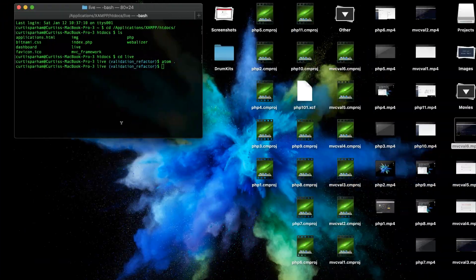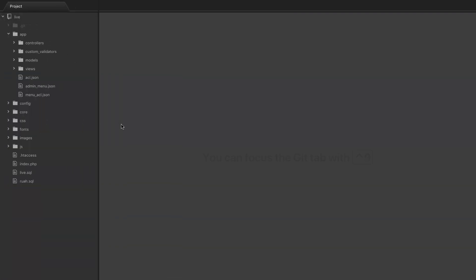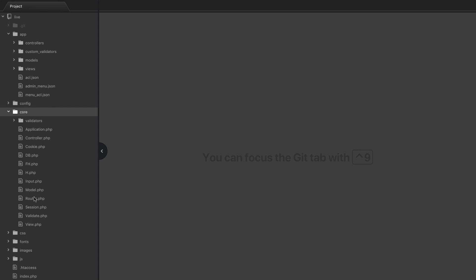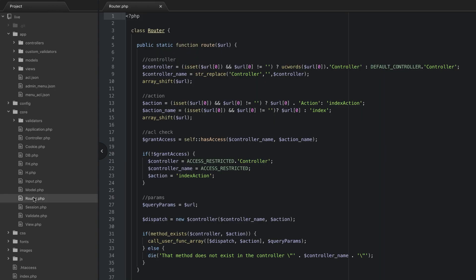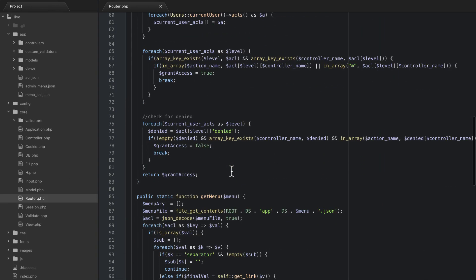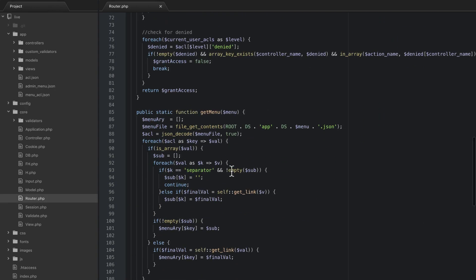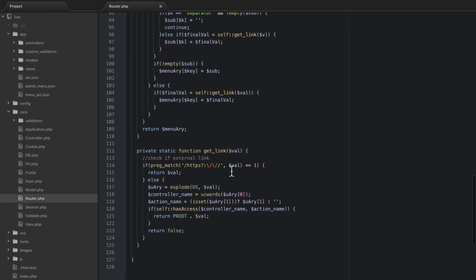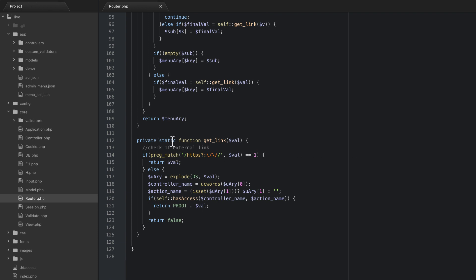So what you're going to do is go to core and go down and open up router, and then scroll all the way down to the get link function right here.